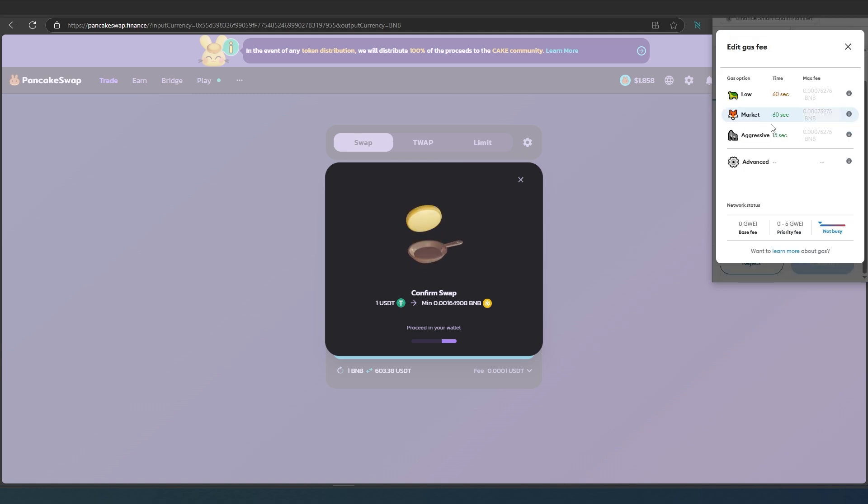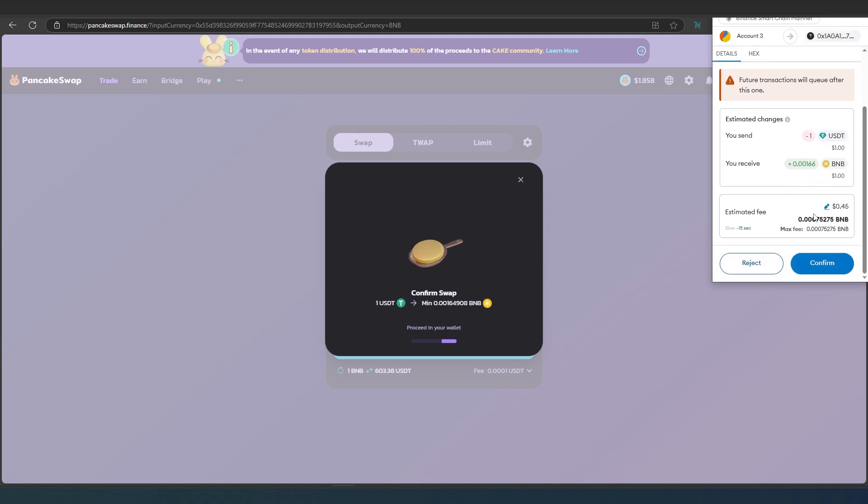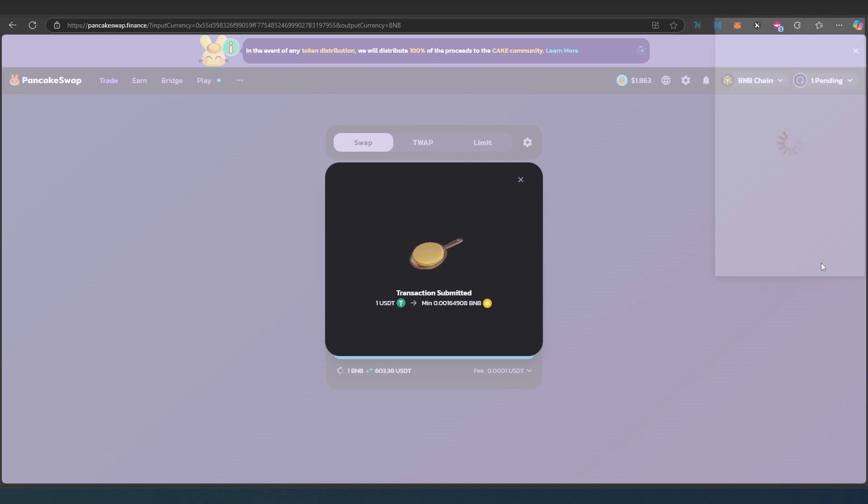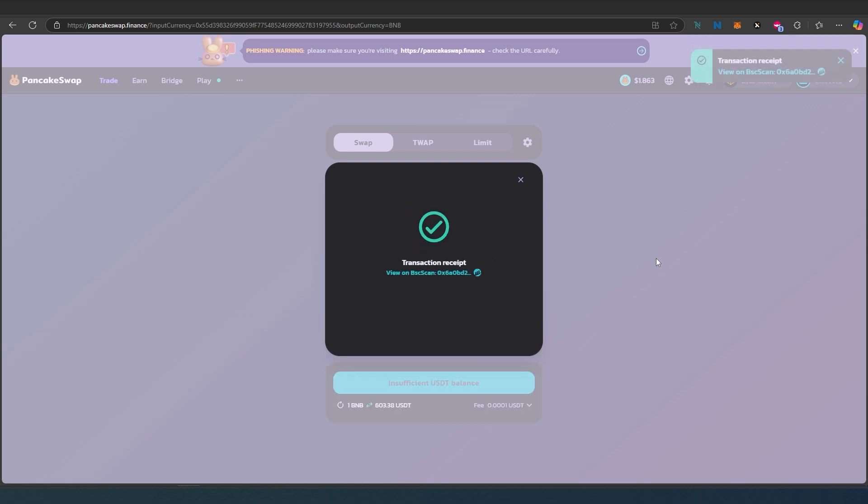We can change it to low to see if it's going to change. It's not really making any difference, but we're just going to press on confirm. That's it. Now we just have to wait until the transaction is completed.